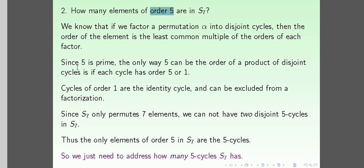Here we are asked about order 5. Since 5 is a prime number, the only way 5 can be the order of a product of disjoint cycles is if each cycle has order 5 or 1. Cycles of order 1 are identity cycles and can be excluded. Also, since S7 only permits 7 elements, we cannot have two disjoint 5-cycles in S7.